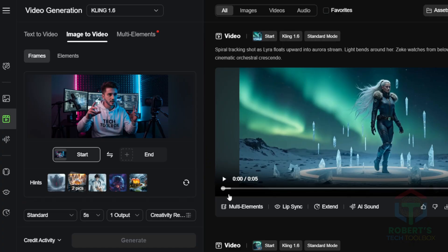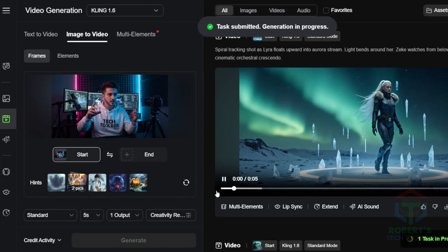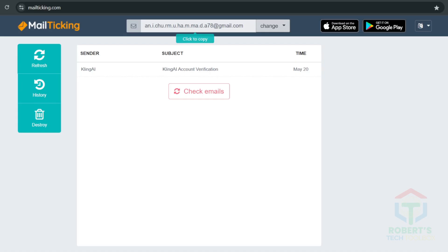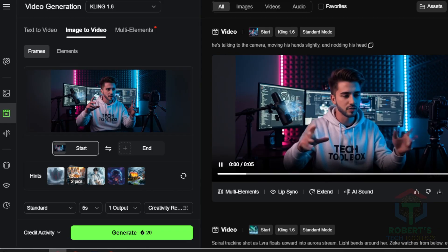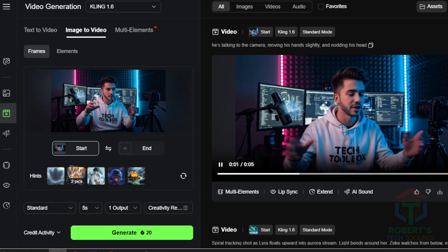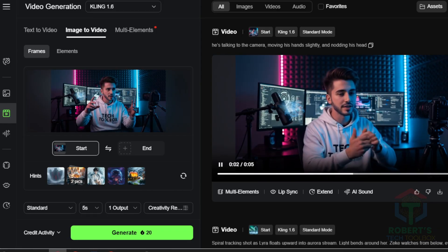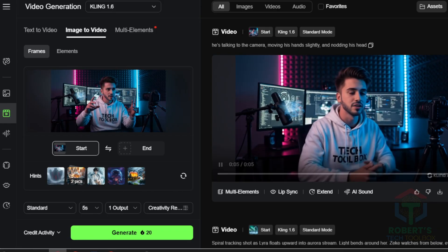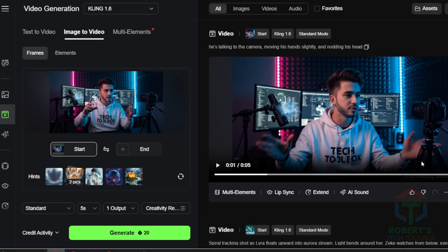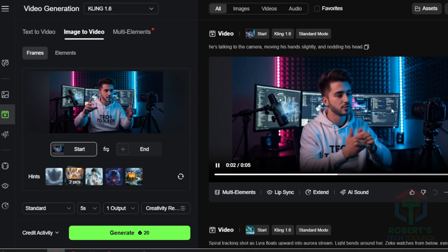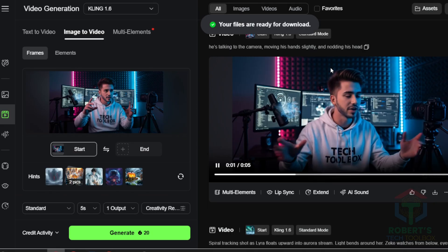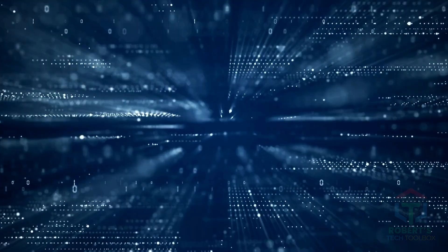This costs 20 credits, but you get free and unlimited by using MailTicking.com. Just log out of your current email account and sign in with another temporary email, and Kling.ai will animate your avatar with talking and hand movements. Download the video when it's done, and trust me, it's going to be next level.